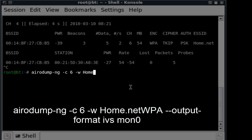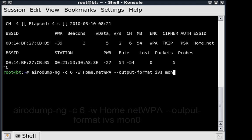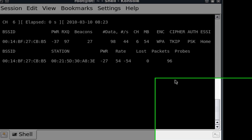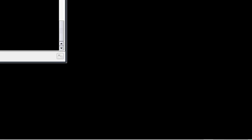I'm going to set my write file name to home.net WPA. I'm going to add output format and then IVS and set the interface to MonZero. Alright, we have this running.